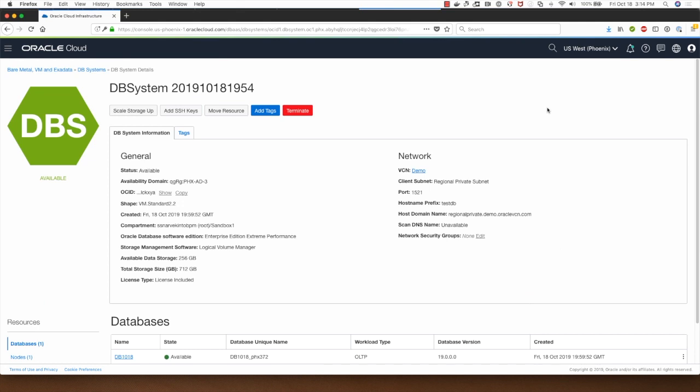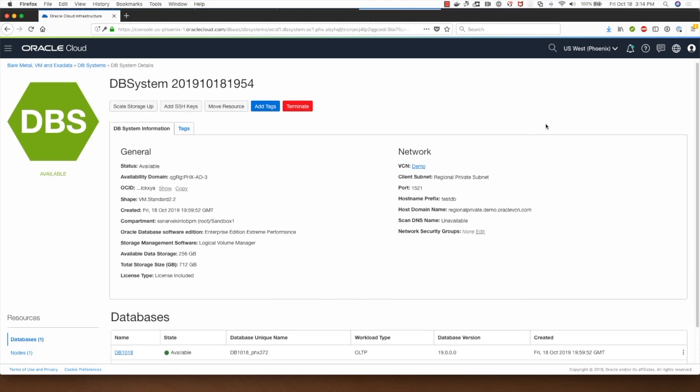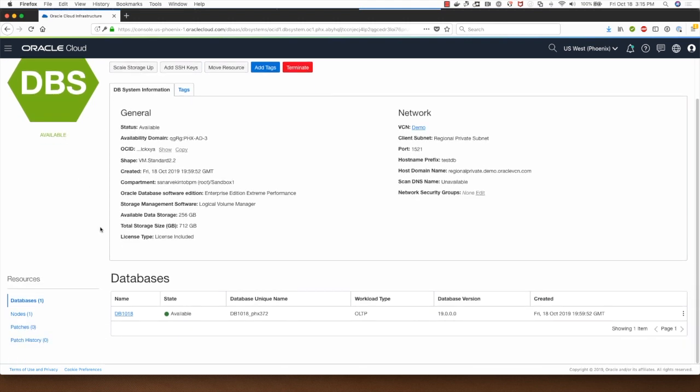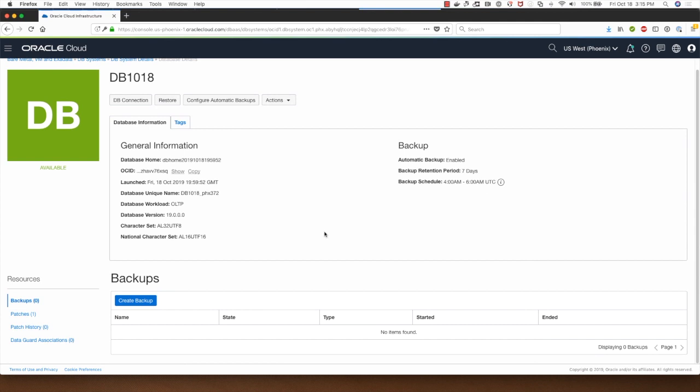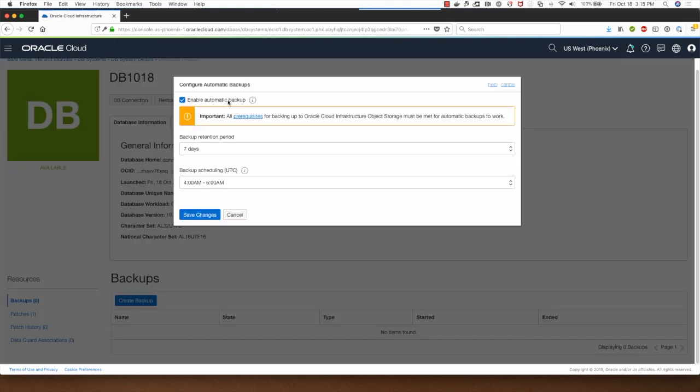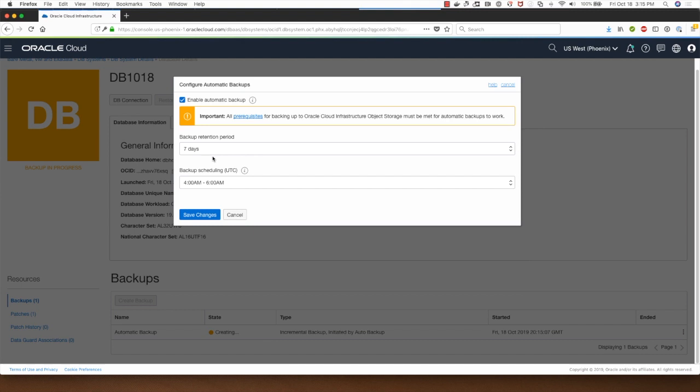I can click on the database name and show you that it has been configured for backups by clicking on this button. The backup retention period is 7 days and the backup scheduling time is between 4 am and 6 am UTC.